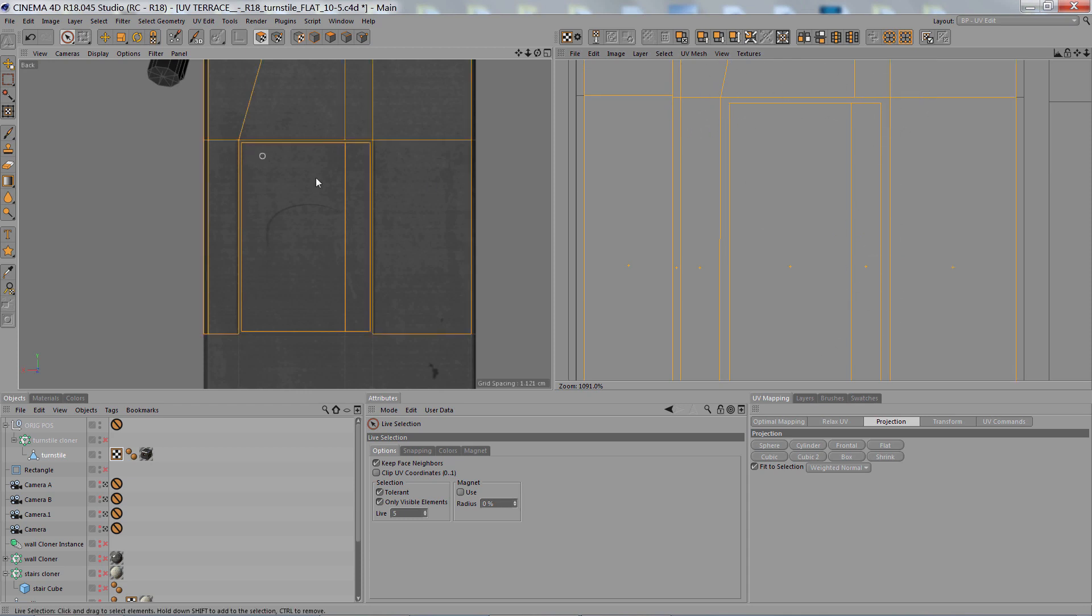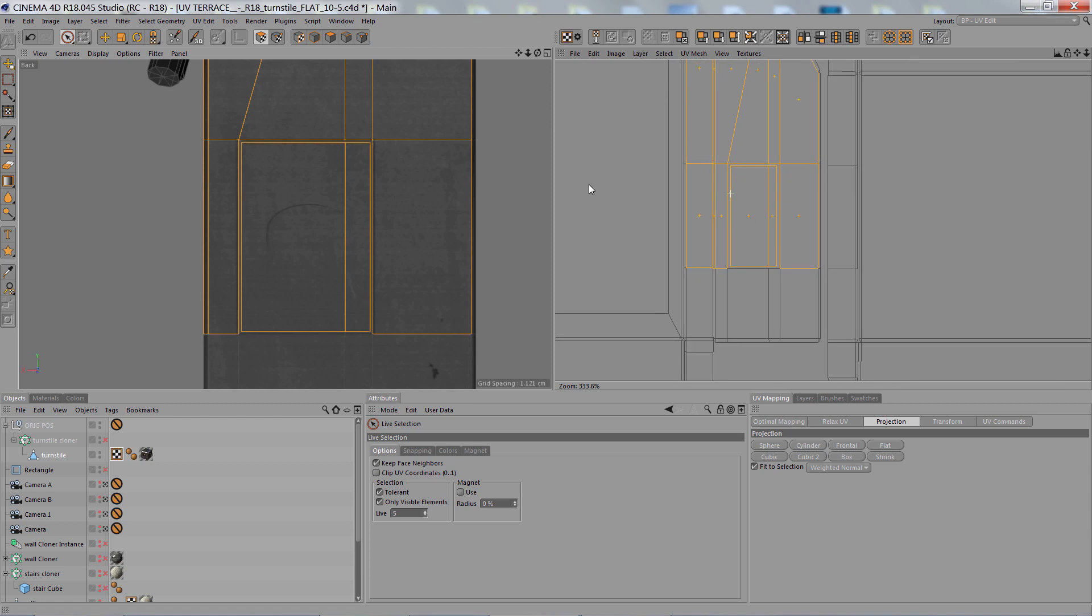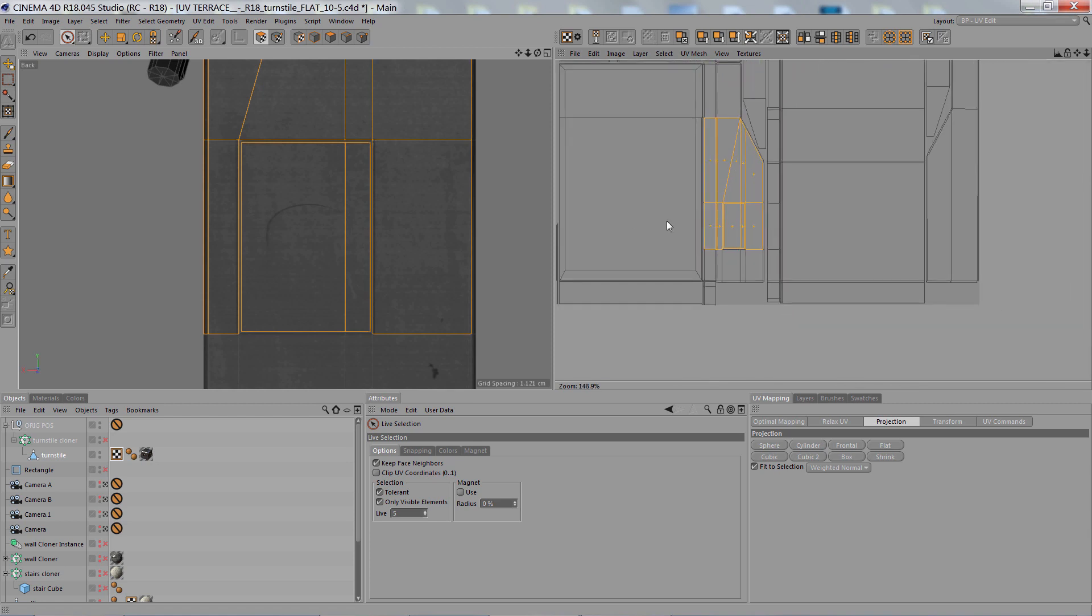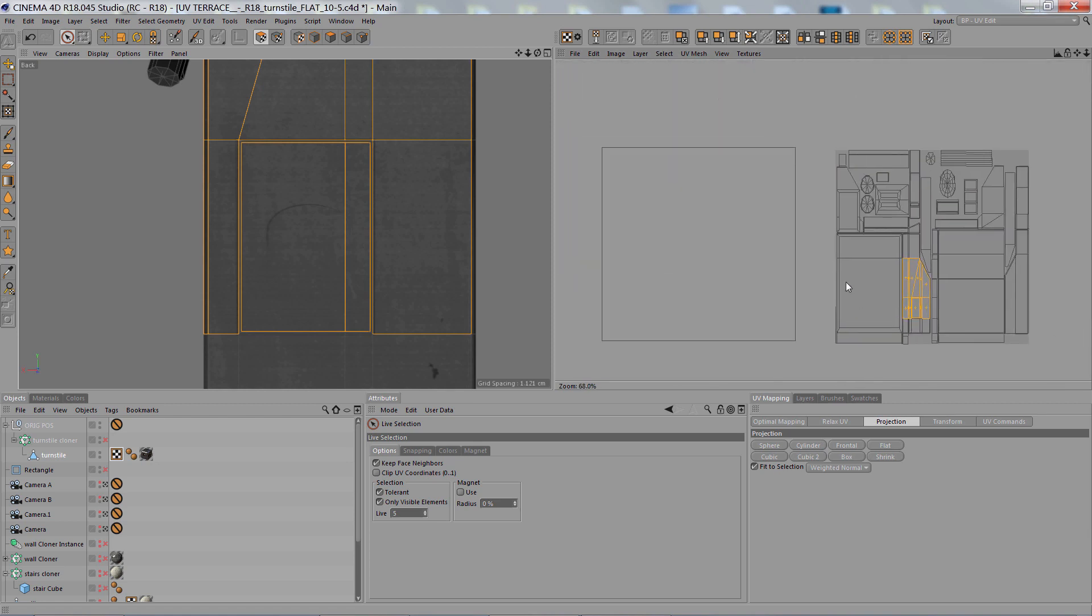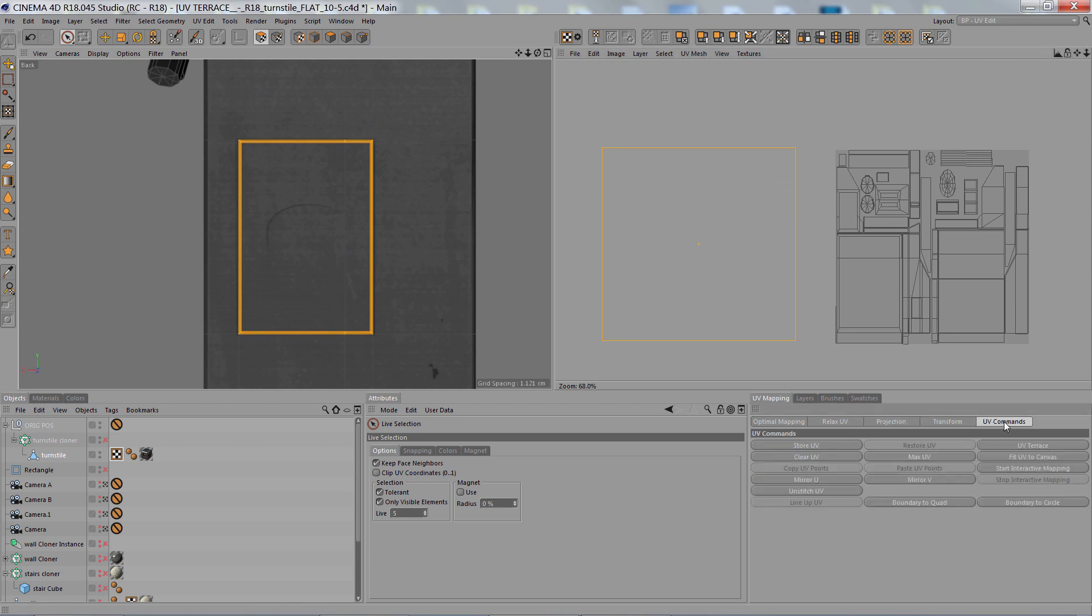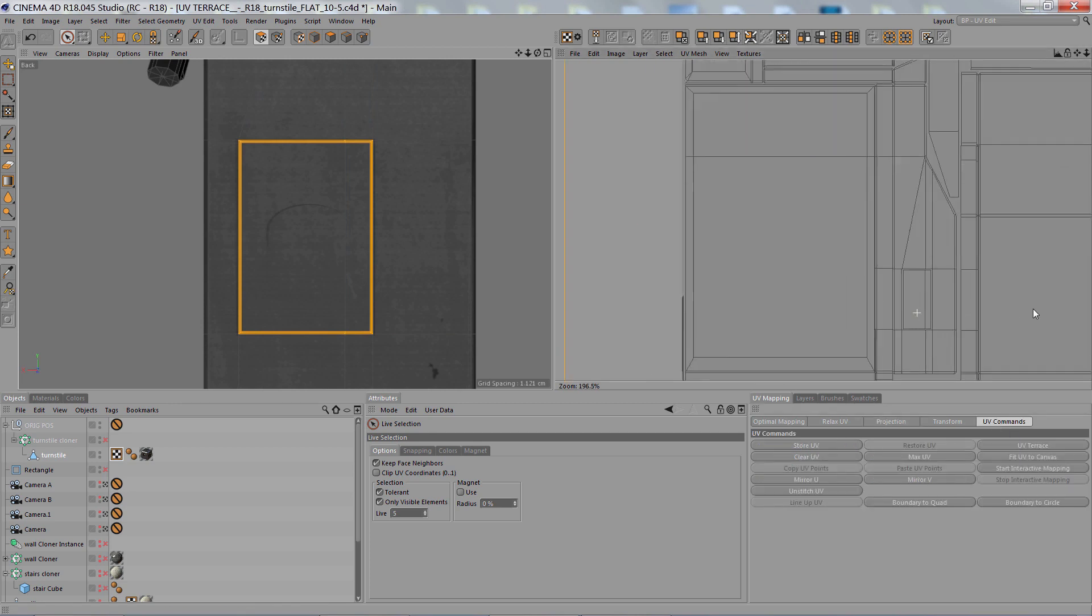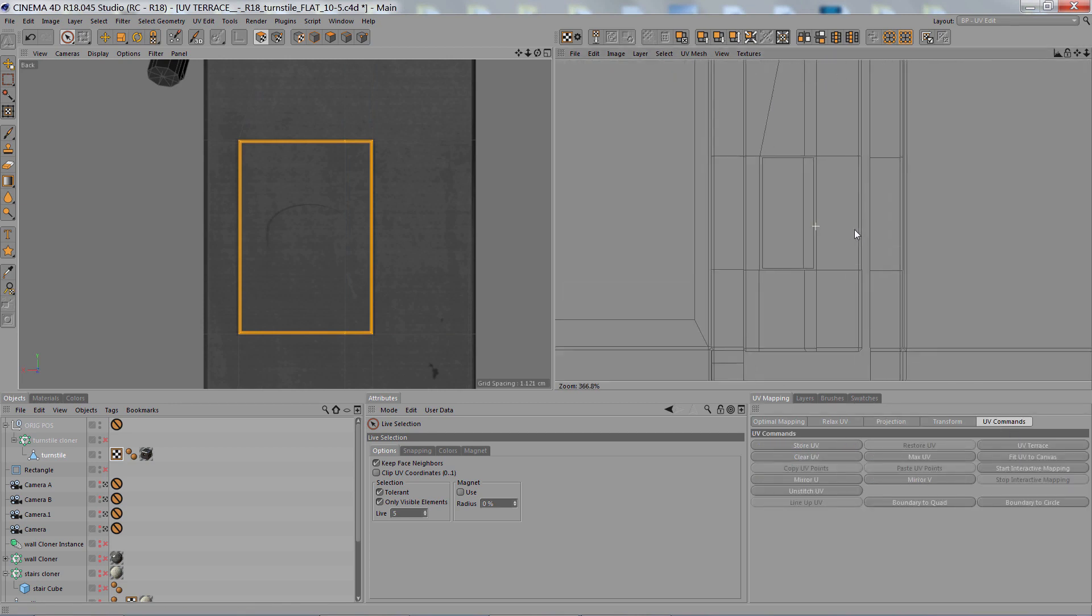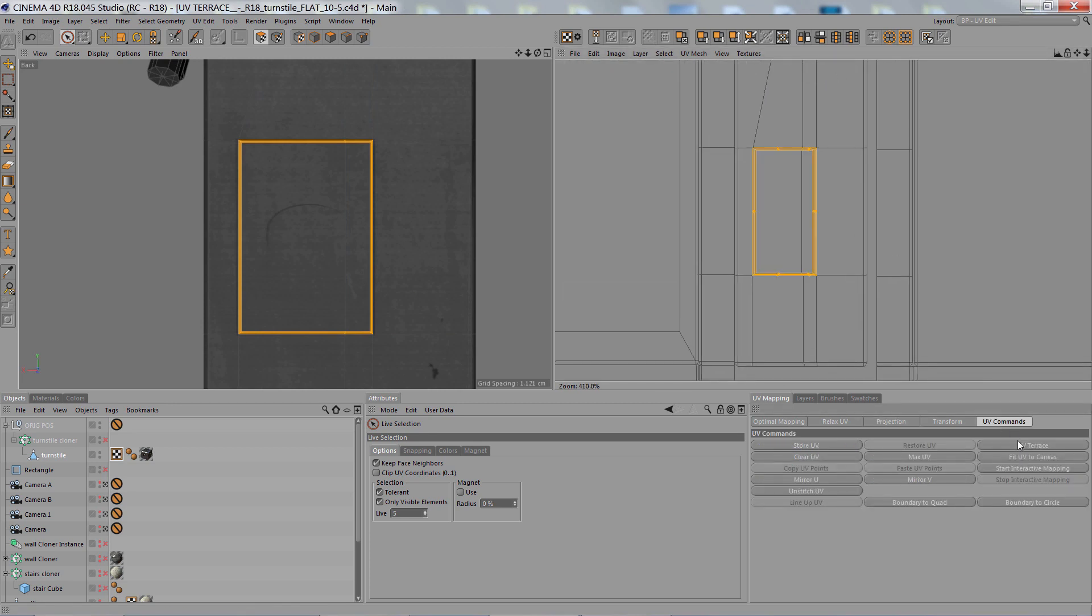So let's select these. And then UV commands, UV Terrace. And there you go.